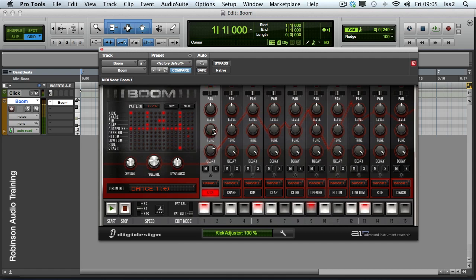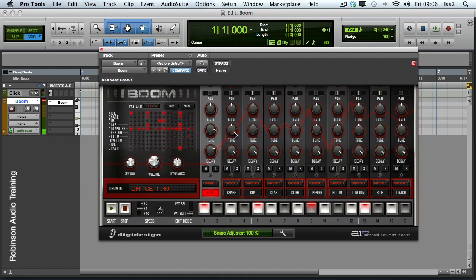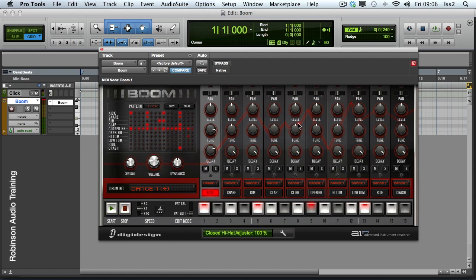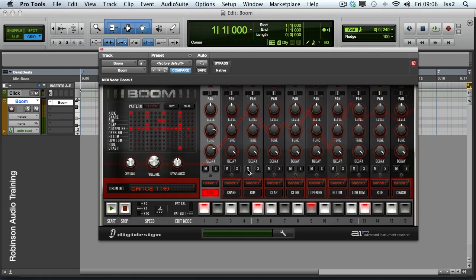You can hear on this particular channel it's given me a sort of slight distortion effect. Now this is not the same for every single one. If we have a listen to the snare, it sort of emphasizes the low mids, but on a hi-hat you can hear it's a sort of resonant high-mid peak. So each of these adjusters, it'll depend upon the type of sound to what it's going to do. So it's definitely worth experimenting with.